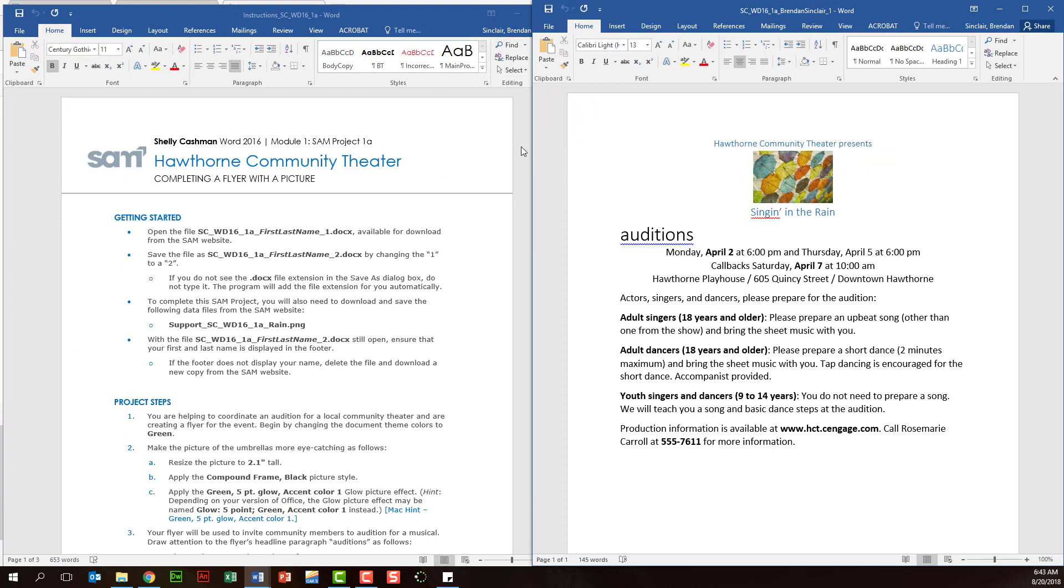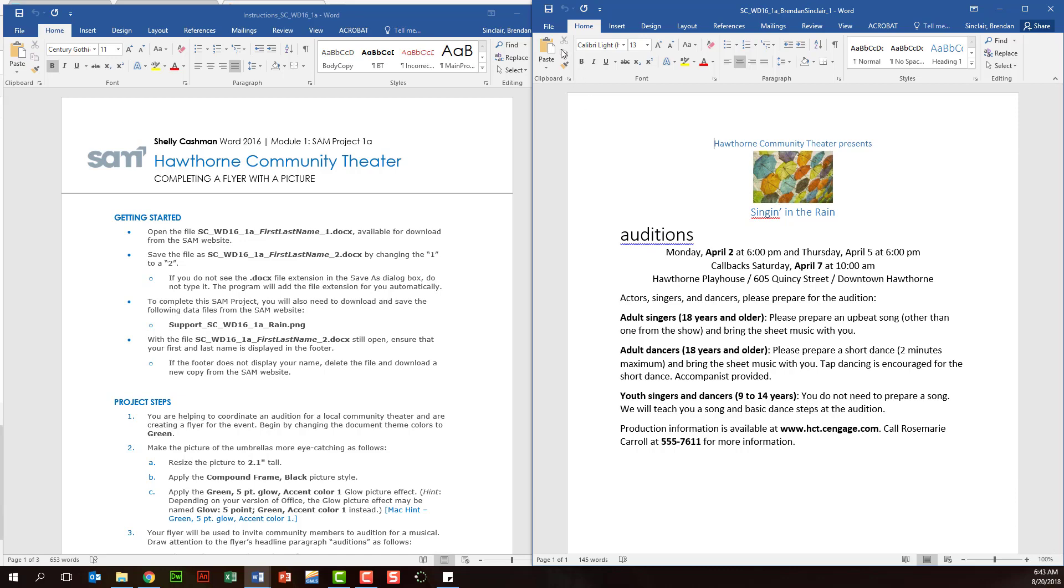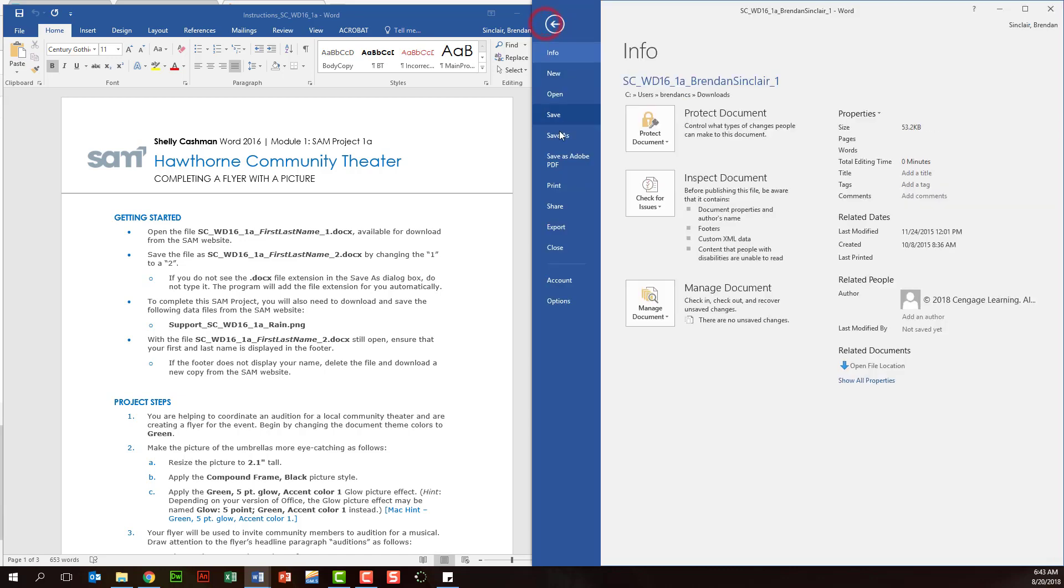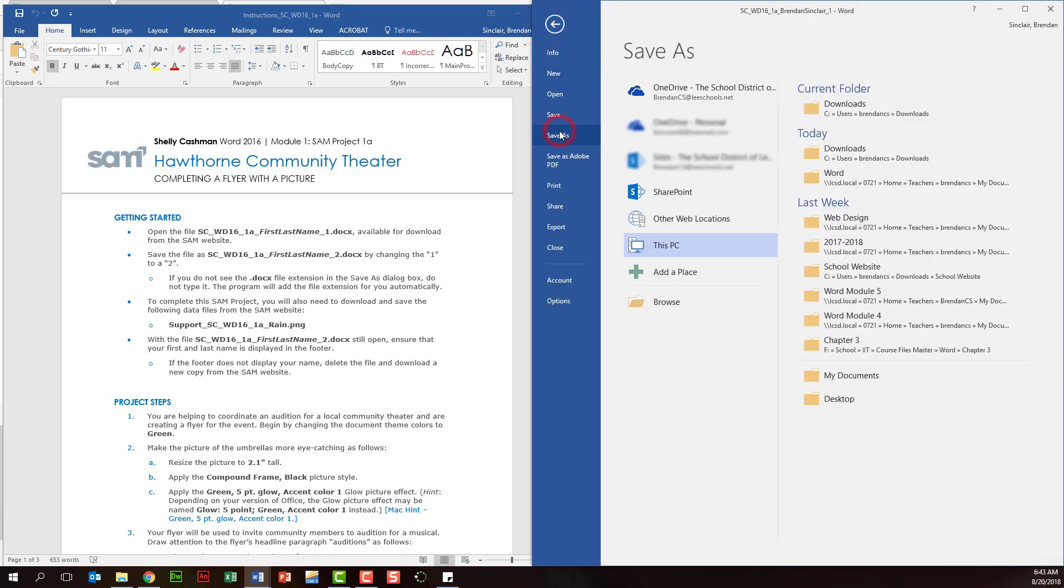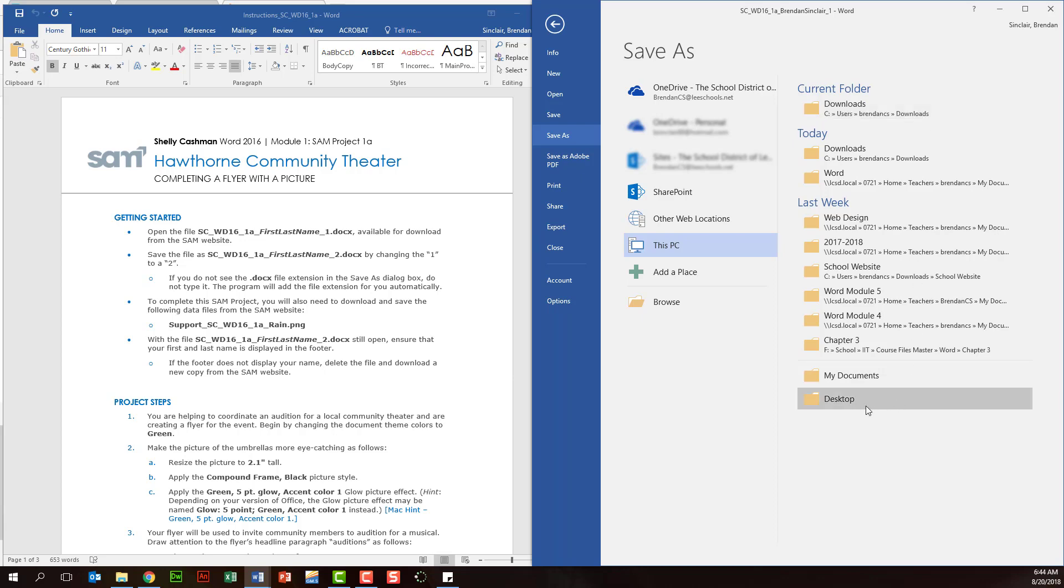So the very first thing you want to do when you open a project is to save the file correctly and so if you try to upload the file the way it is, if you did all the steps and uploaded this file with the original save name it will not take it. So we want to click file save as and again by default it's in your downloads folder which students choose to keep their stuff in that folder but if you move computers again it's not going to carry over, you'll lose your stuff.